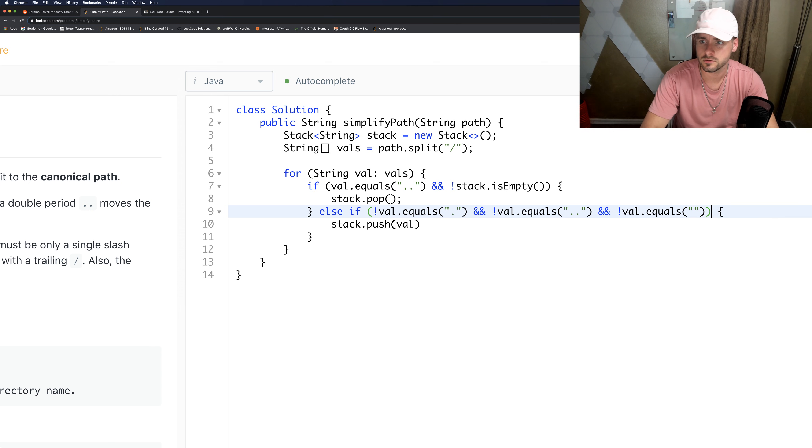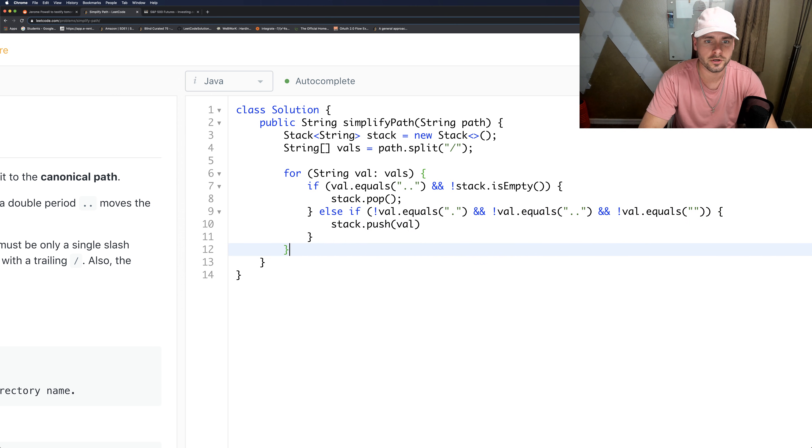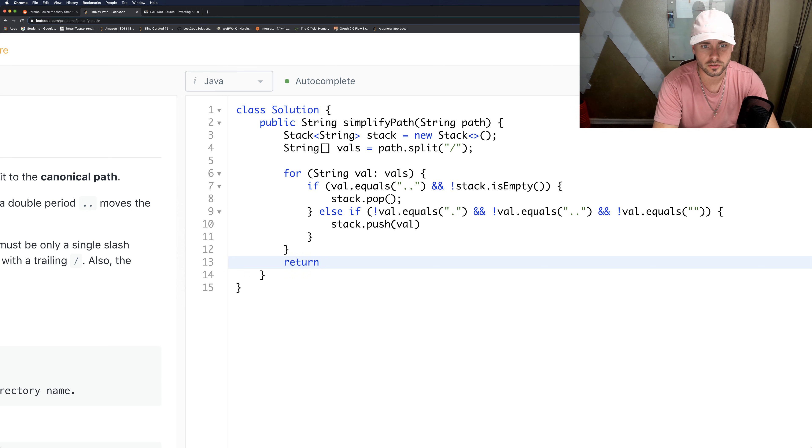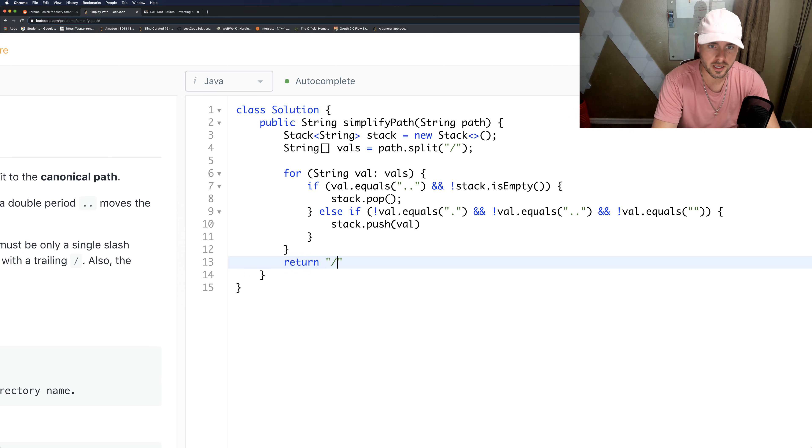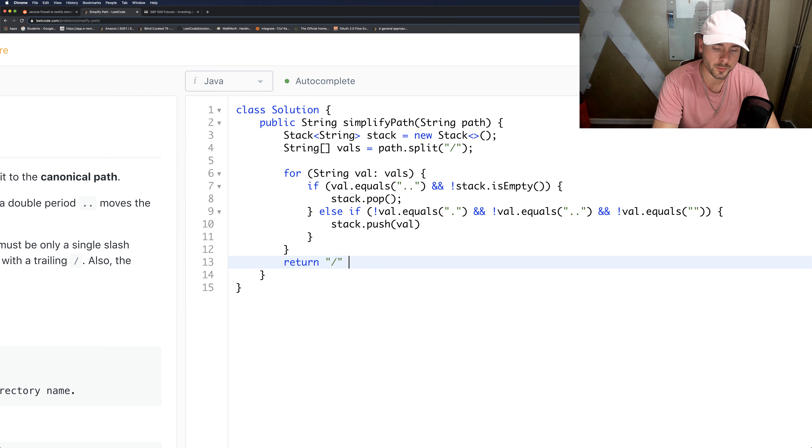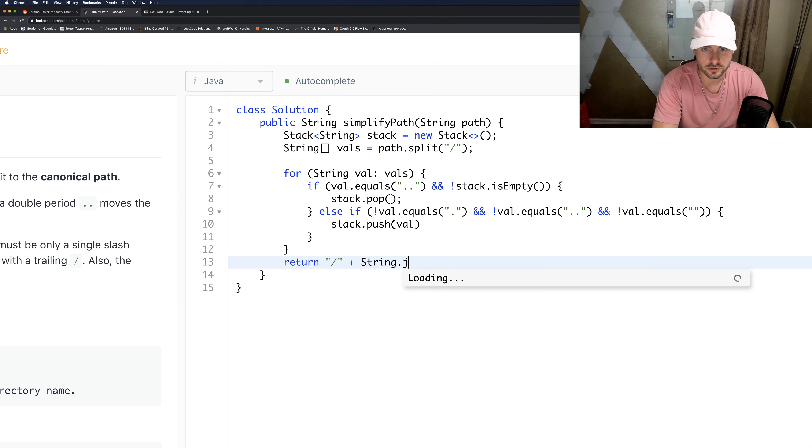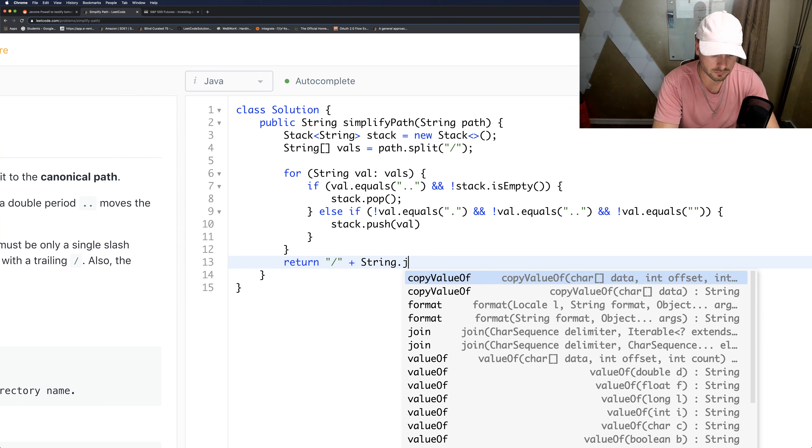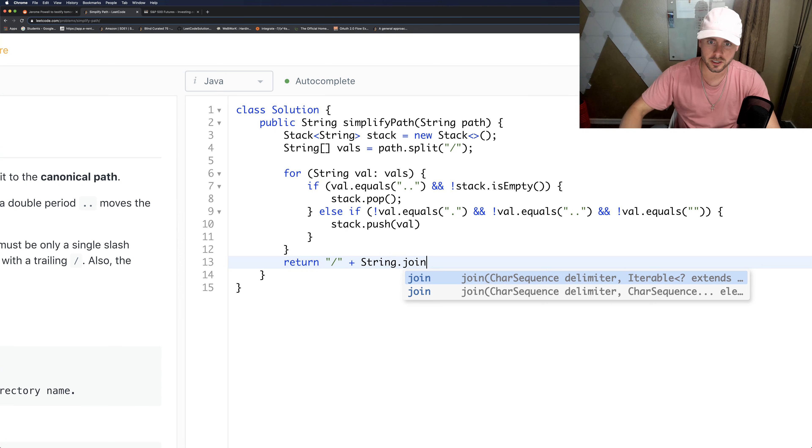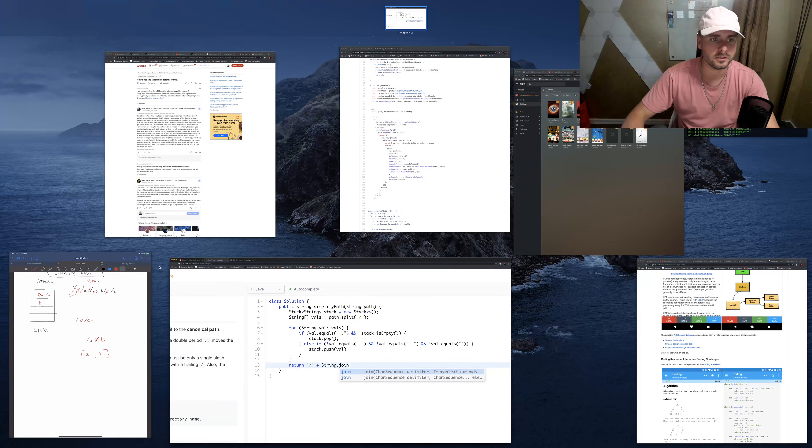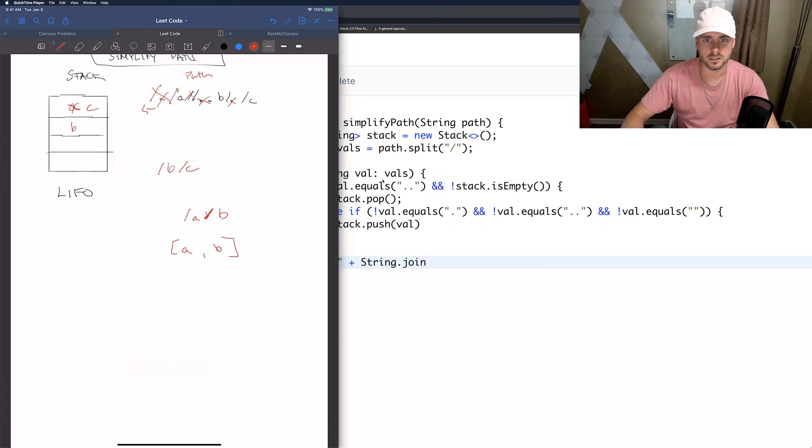So that covers all the scenarios. And then we just want to return - we're going to want to add a slash to the beginning because it says we want to add a slash, and then we're going to use the join function.